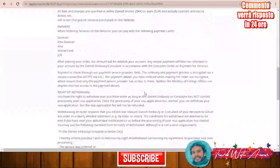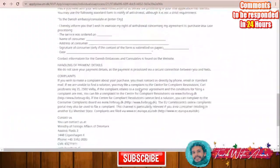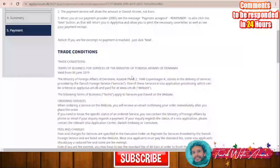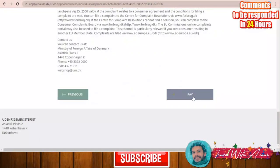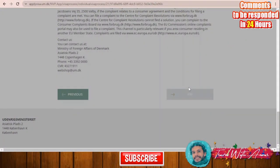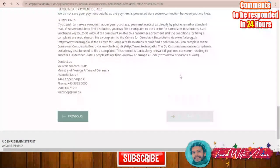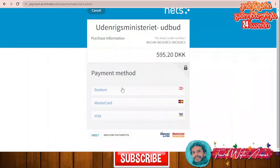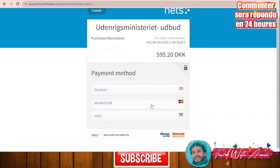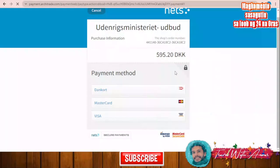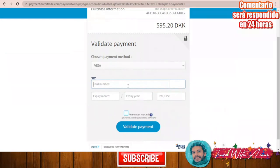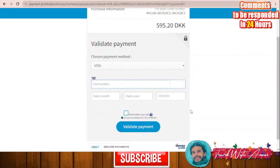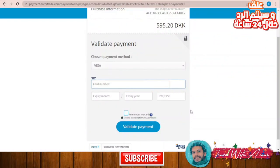In the payment section, you can click 'Pay Here'. You can choose to pay by Dankort, Mastercard, or Visa card — I'll choose Visa. Enter the card number, expiry month, expiry year, and CVC, then validate payment. They will send an OTP to your phone number and after entering the OTP, your payment is done.